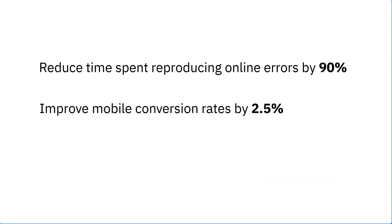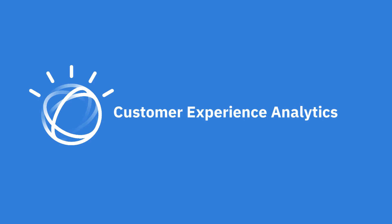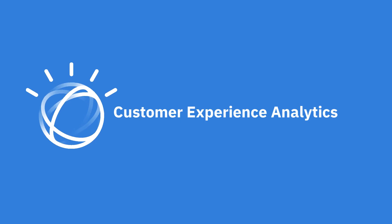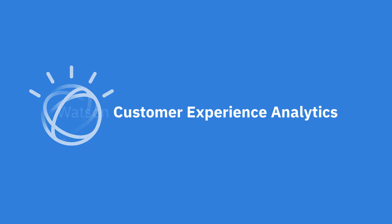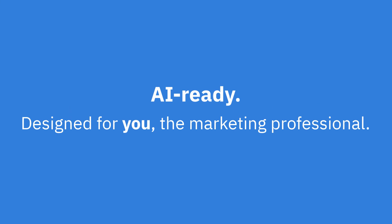Watson is making struggle detection and remediation as easy as one-two-three. Watson Customer Experience Analytics. Designed for you, the marketing professional.